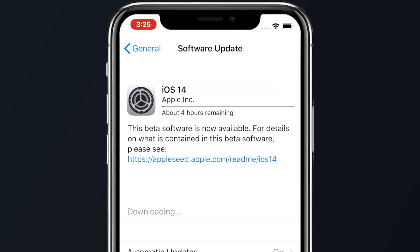So you just installed iOS 14, but you don't know where to start. Here are some tips to help you get started.